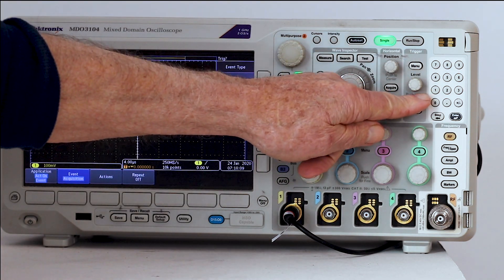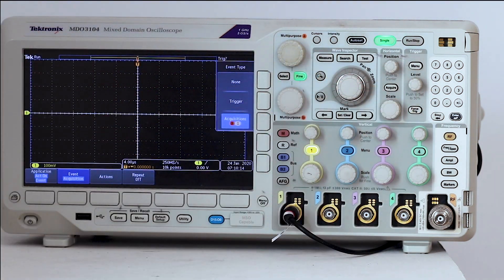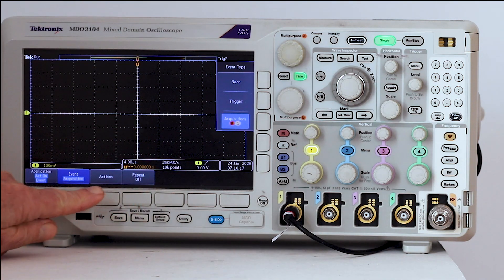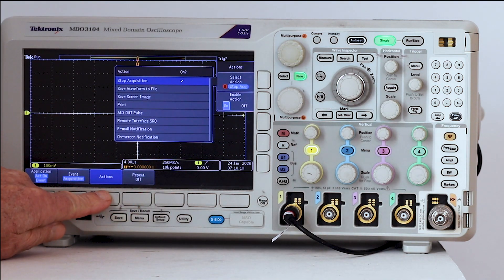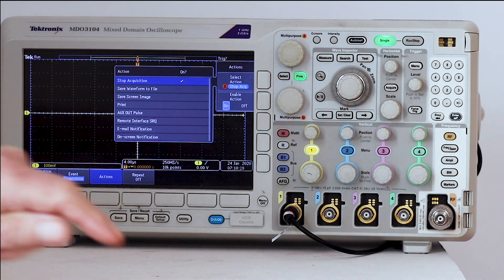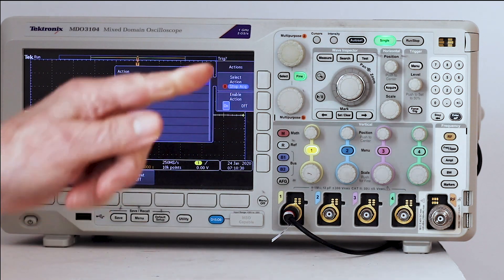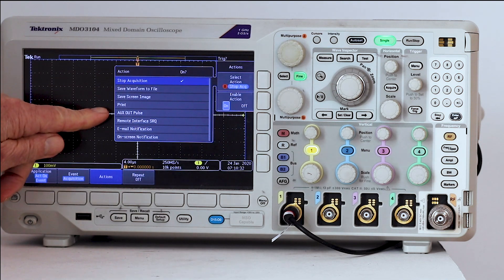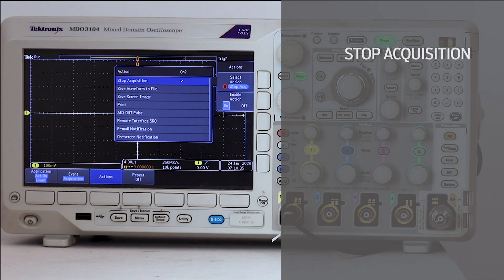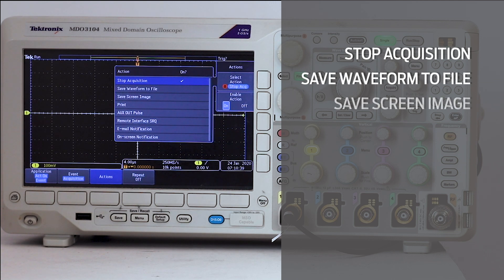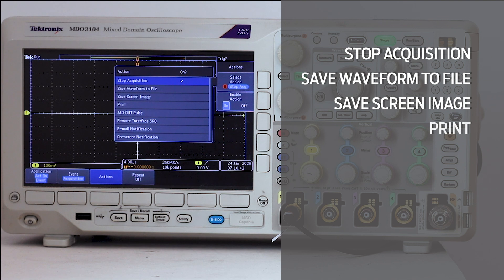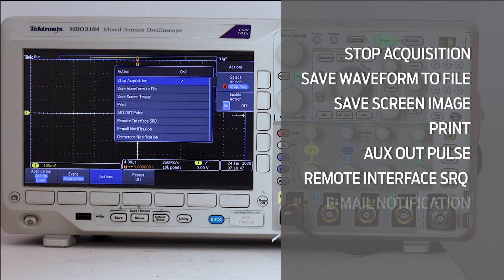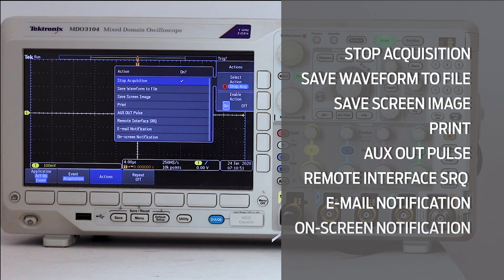Going back to the horizontal menu, the next menu choice is actions. Pressing the associated soft key, we see that any of the eight actions can be selected by turning multipurpose knob A. They are stop acquisitions, save waveform to file, save screen image, print, auxiliary out pulse, remote interface SRQ, email notification, and on screen notification.